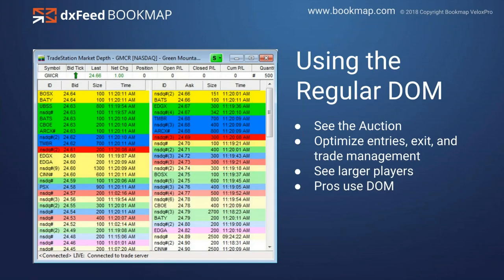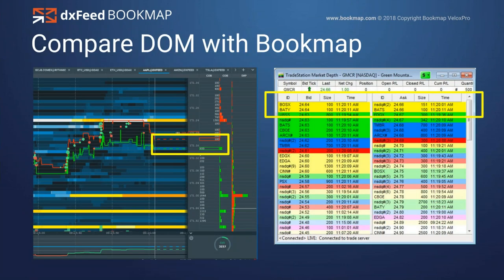Let's go through this quickly so we can get to live market analysis. Using the regular DOM: you can see the auction, optimize entries and exits, see the larger players, see depth of market — and the professionals are using the DOM. Now let's compare that to Bookmap. Here's your top of the book looking at Green Mountain Coffee: the bid at $24.64 and the ask at $24.66 — a $0.02 spread. Here it is in Bookmap — here's your best bid and offer.